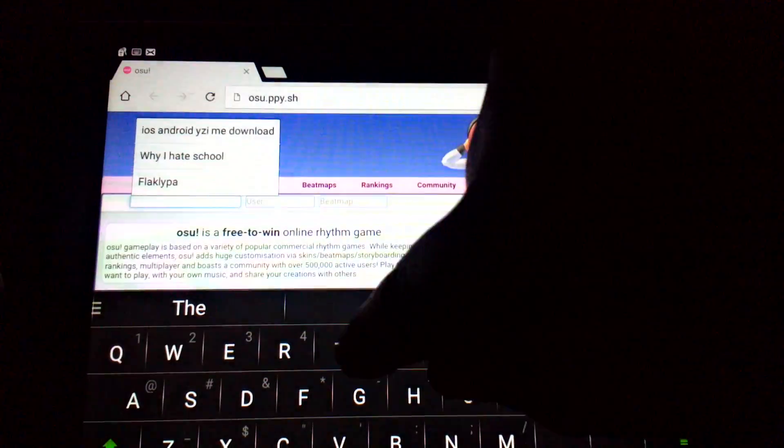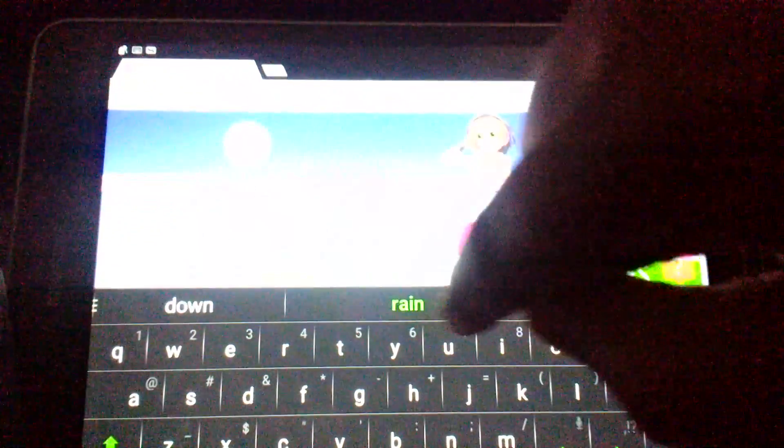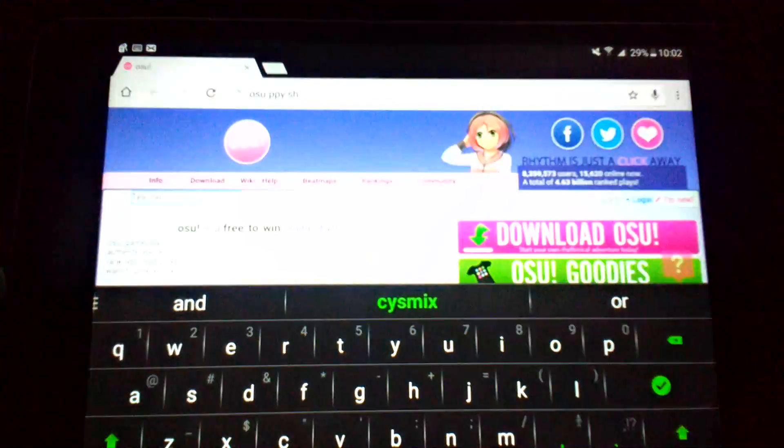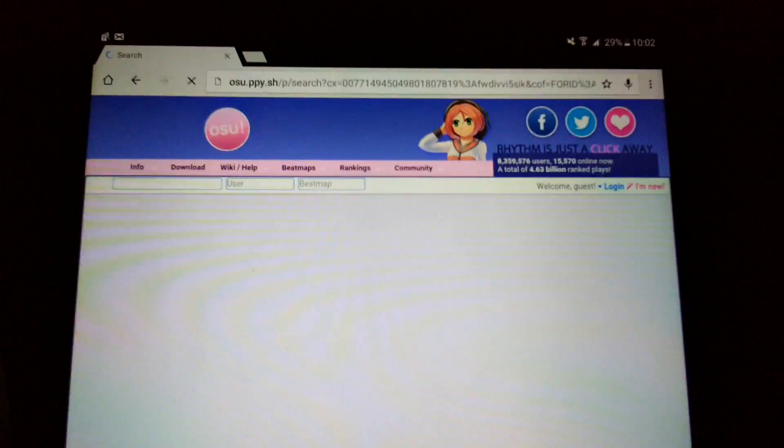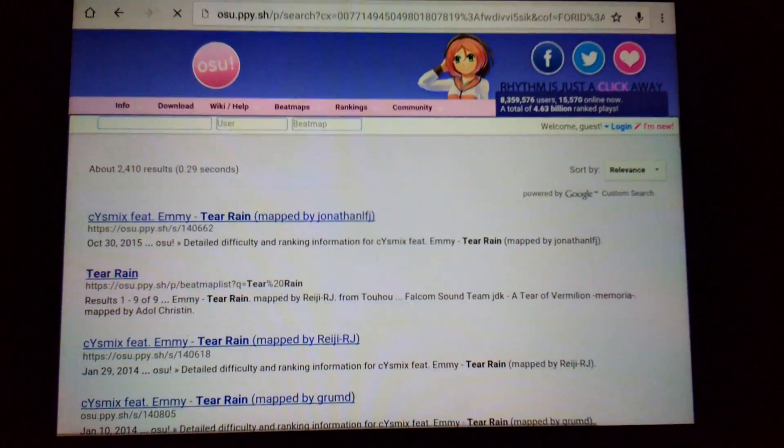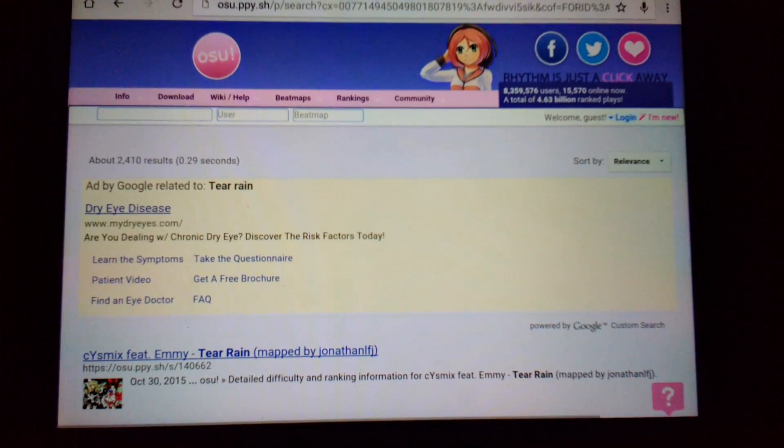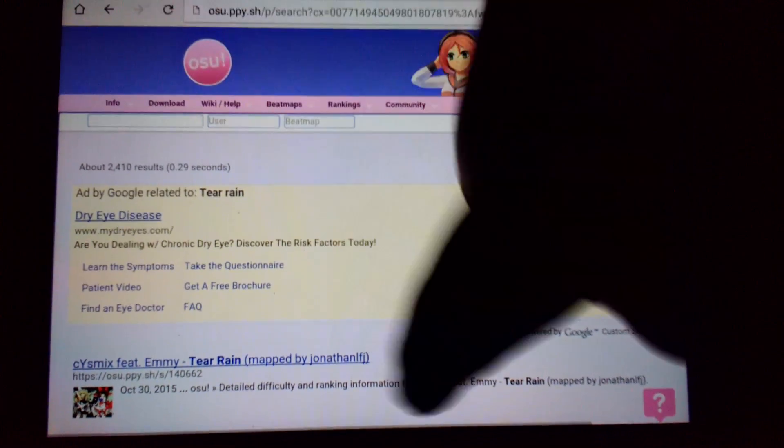So we're going to go with, once again, Tearain, and search it. There you go.